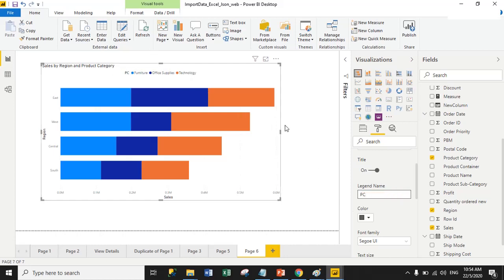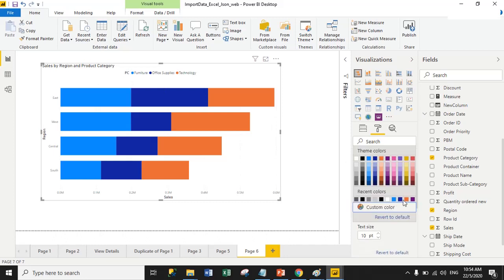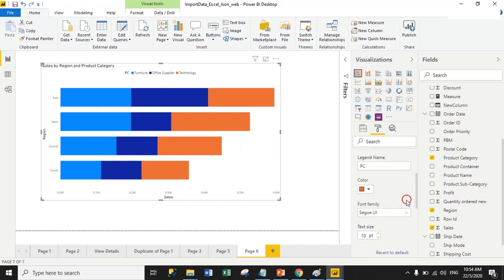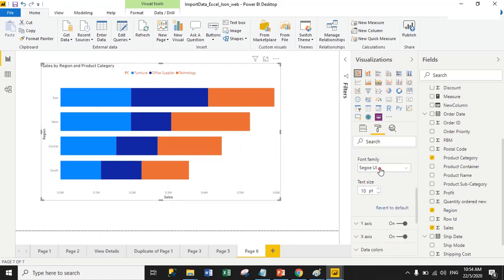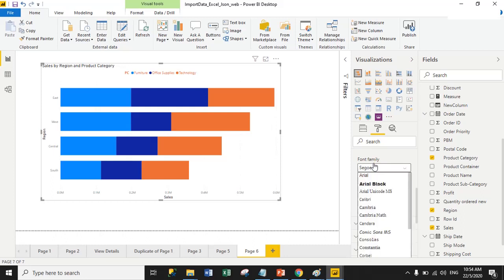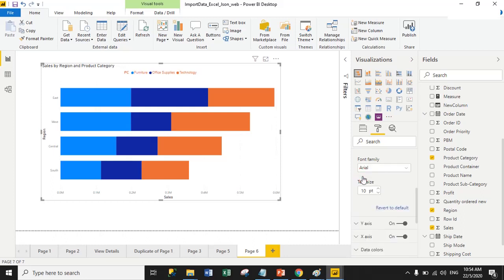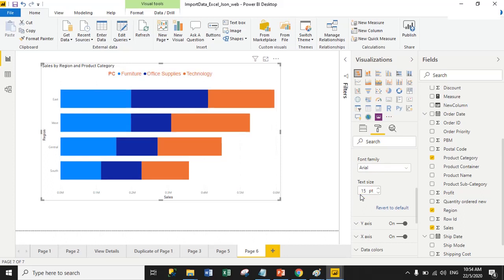You can change the font color for the legend — for example, selecting orange changes the legend font color. You can also change the font family, such as selecting Arial, and increase the font size for the legend.